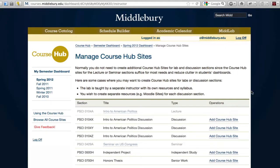On the resulting page, you will see a listing of all the course sections that you are teaching in the current semester. Note that the lecture and seminar sections are grayed out, as these are bulk created for every lecture and seminar at the beginning of the semester and cannot be added or removed.